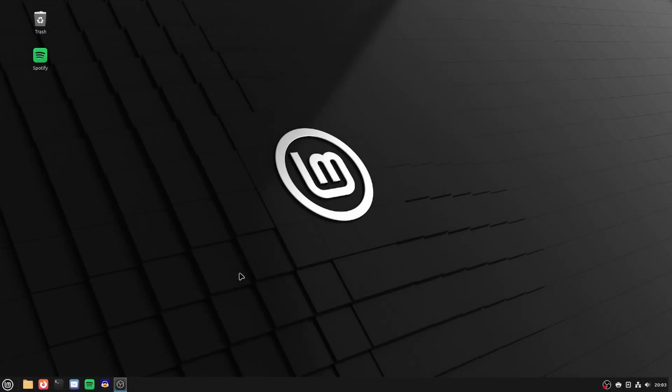And there you are, Linux Mint is installed. There's not a whole lot of setup that needs to be done for this operating system, unlike Windows where often times you need to delete all sorts of unnecessary apps and bloatware.